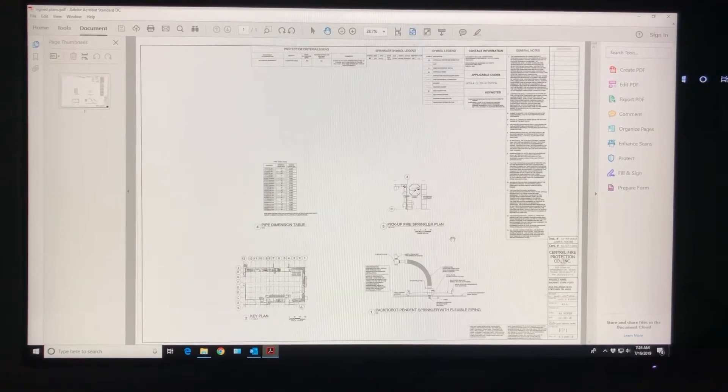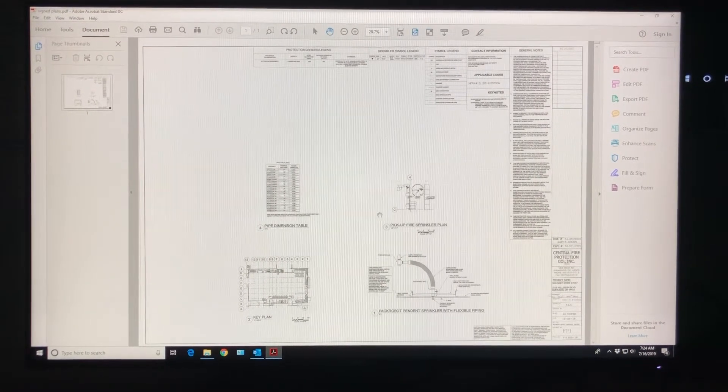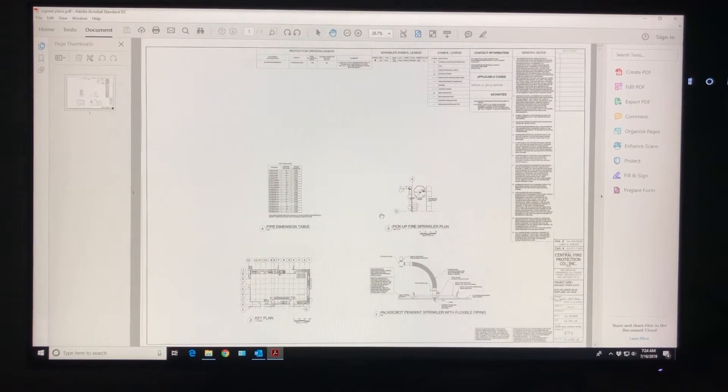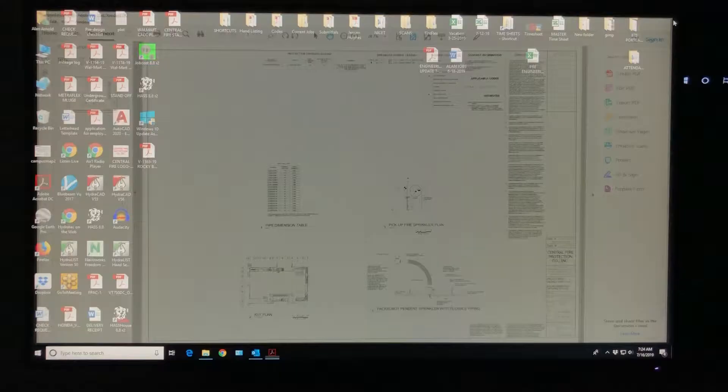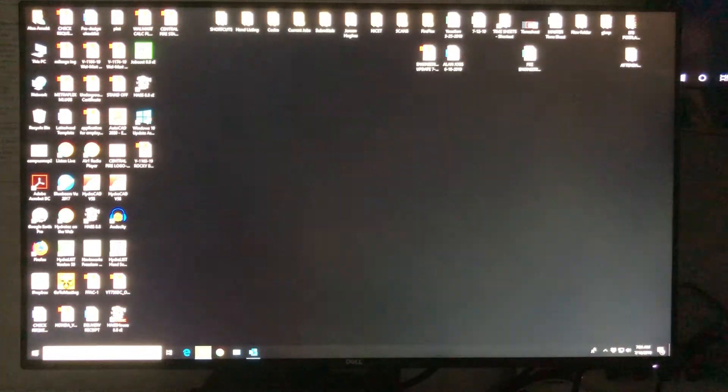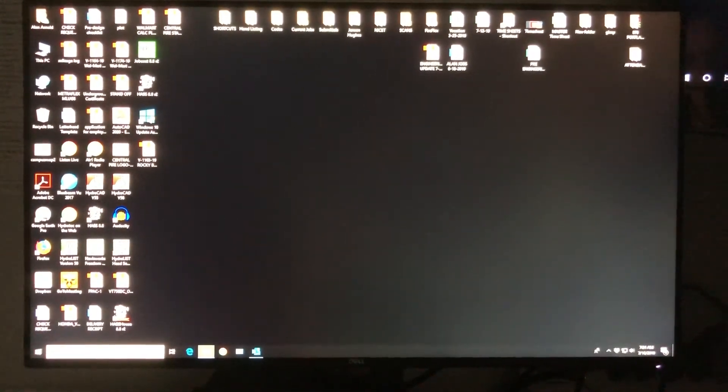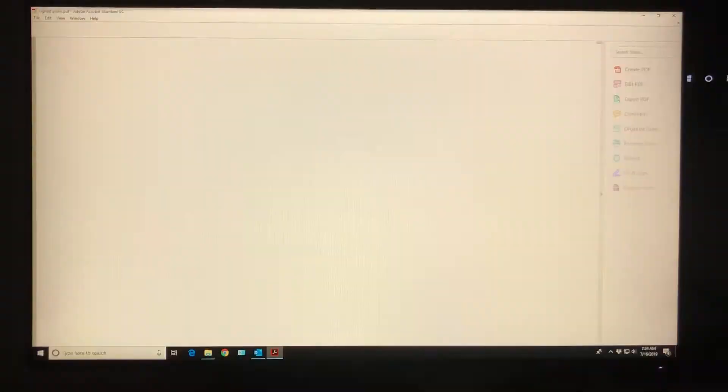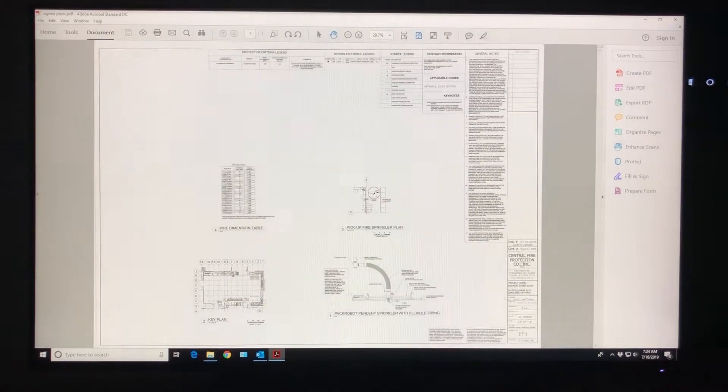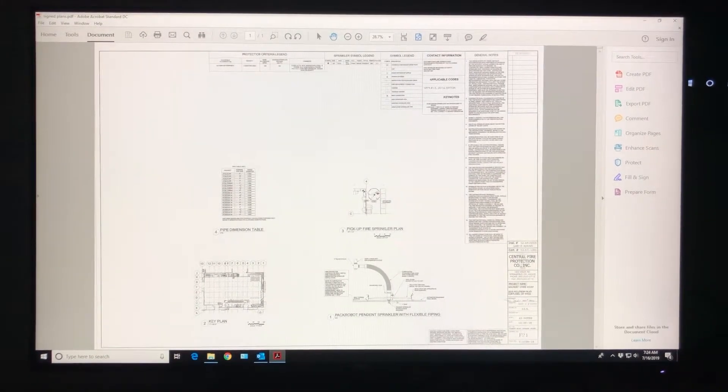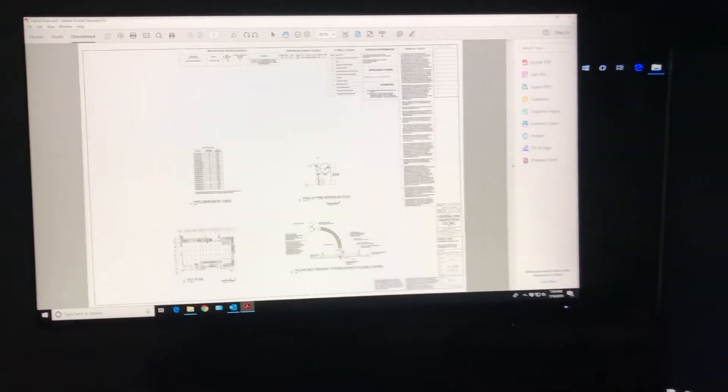Just to show you that worked, we're gonna close that back out, go to open the file again, and there you go, no more problems.